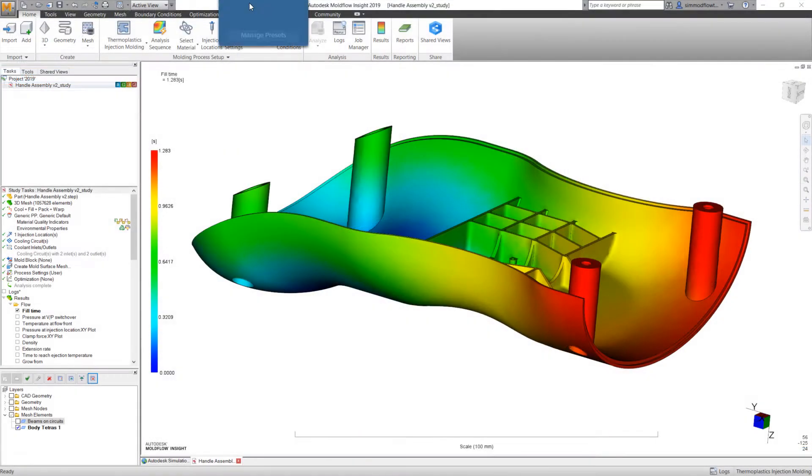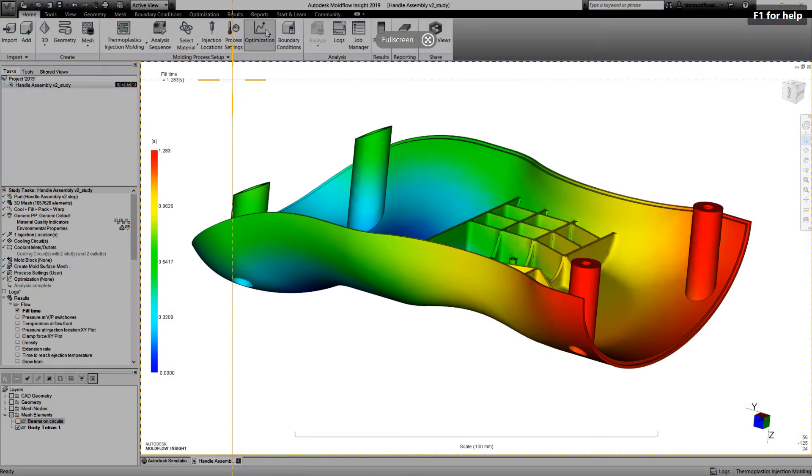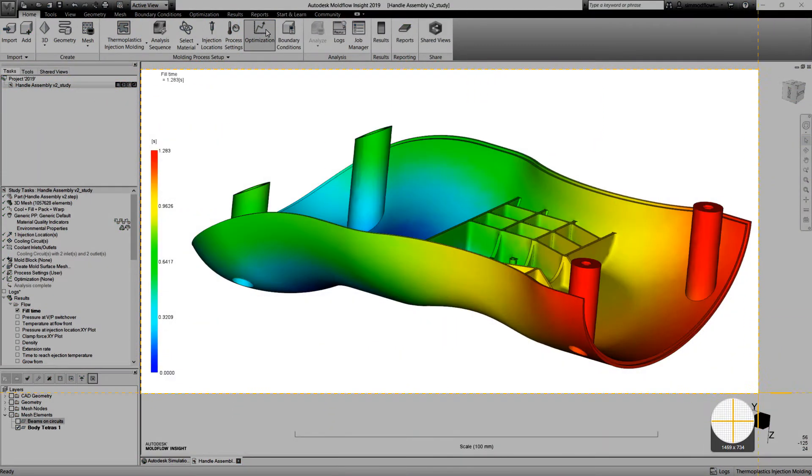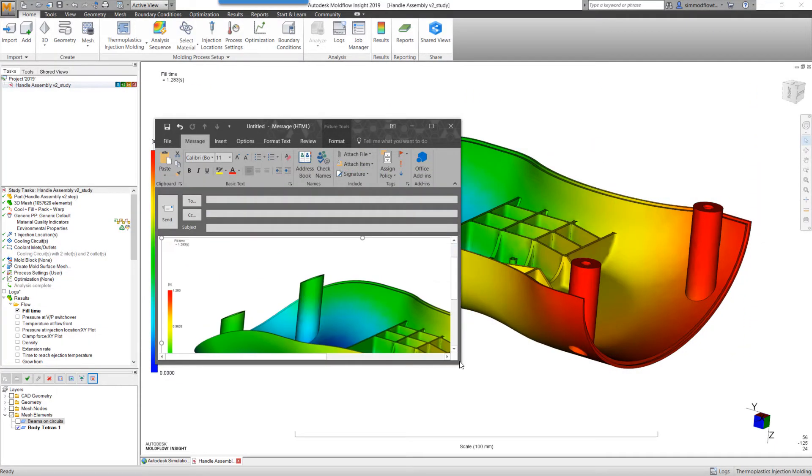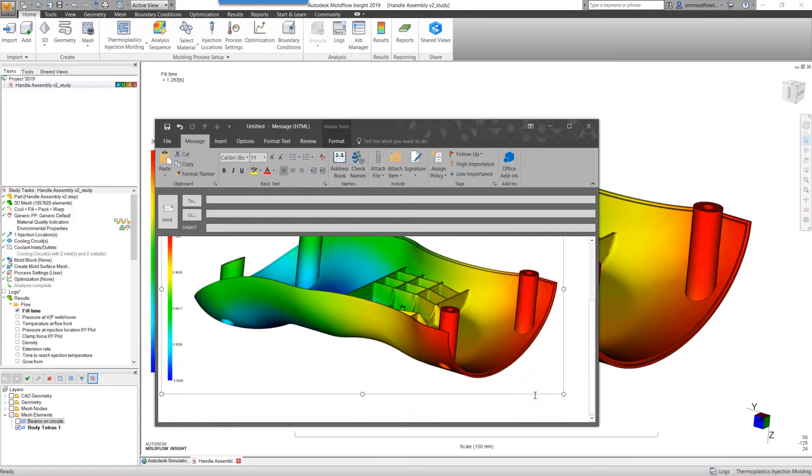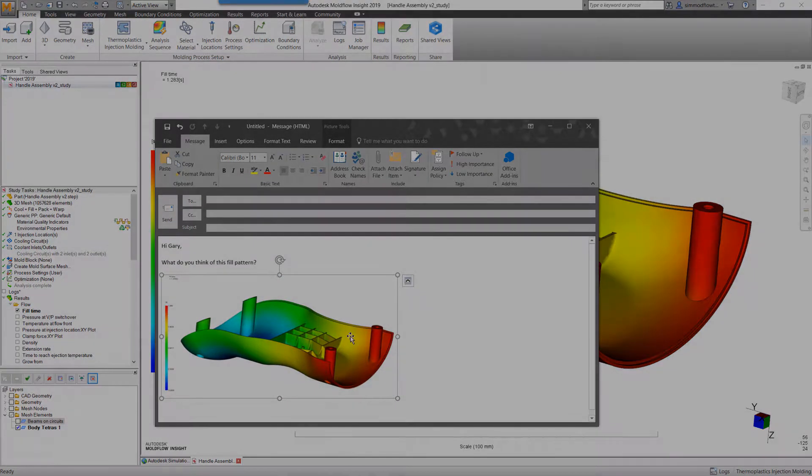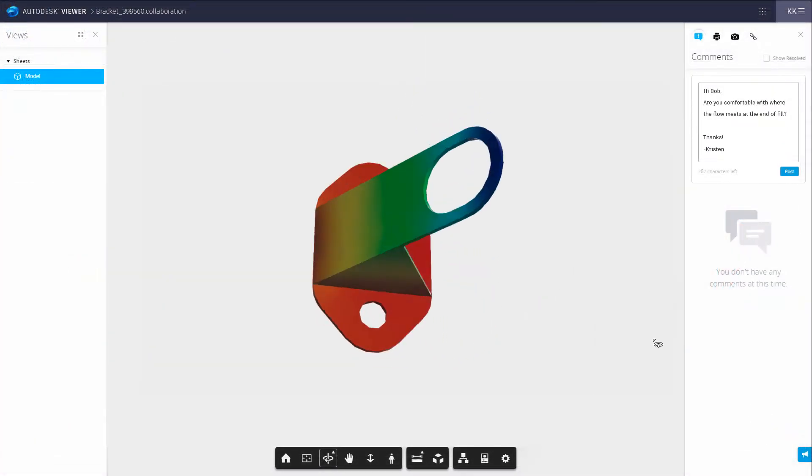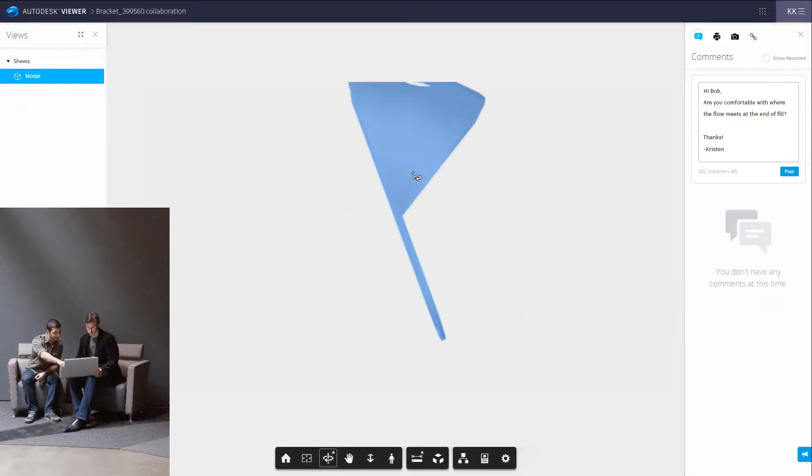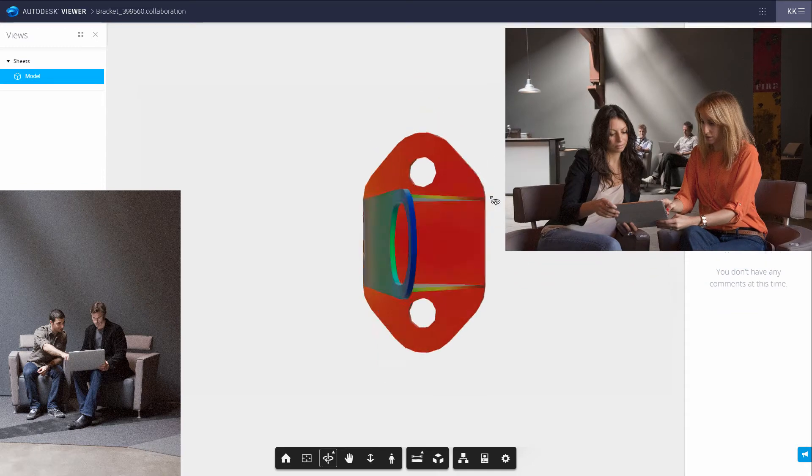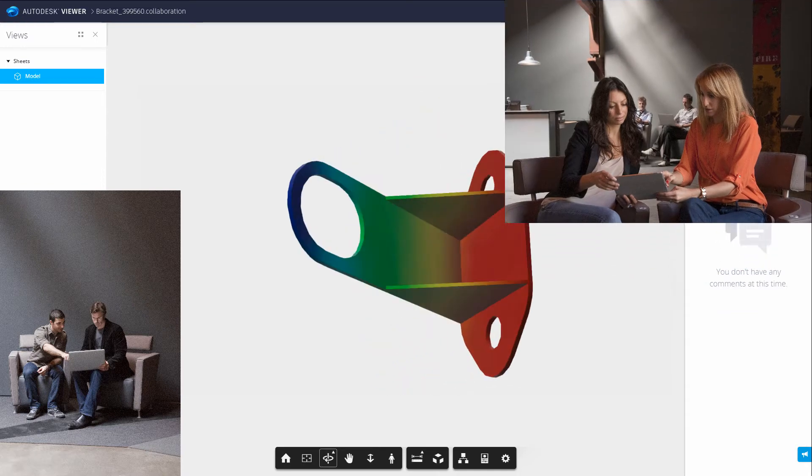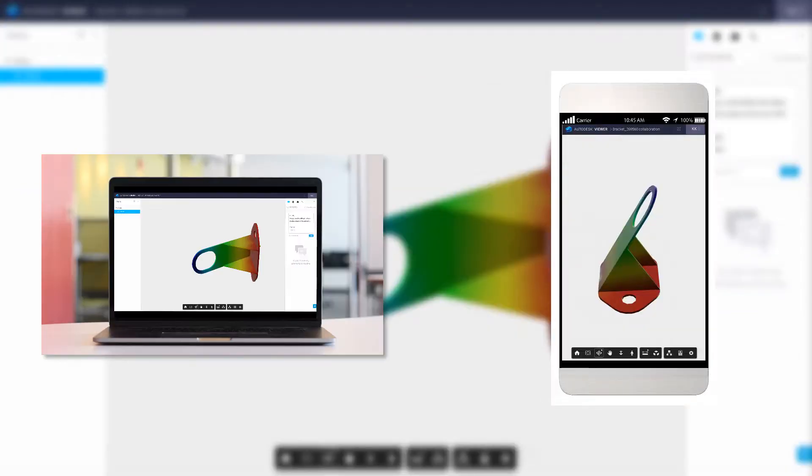Rather than using traditional cumbersome publishing techniques, such as static screenshots, which are difficult to track and manage, shared views allow you to share your work with anyone you need, anywhere in the world, and using virtually any cloud-connected device to view it.